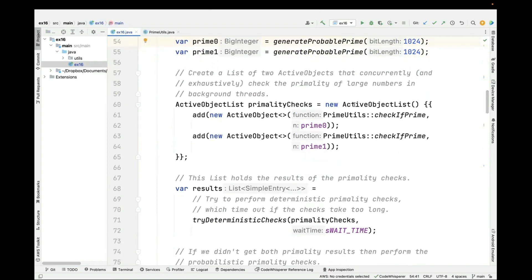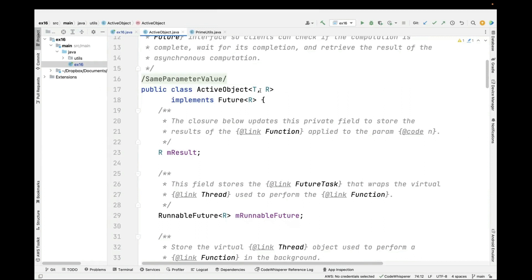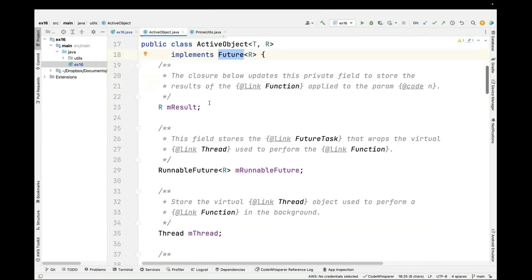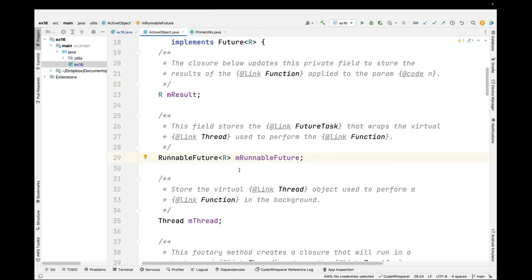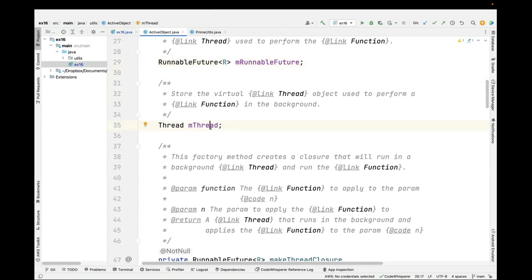Then we create a list containing two active objects that will concurrently and exhaustively check the primality of these large numbers in background threads. The active object is a reusable, generic helper class — it implements the future interface. It stores a result, which is the result of applying a function parameter to a parameter n in a background virtual thread. It also stores mRunnable, which holds the future task wrapping the virtual thread, plus a final field for the thread ID of the virtual thread that actually performs the function.